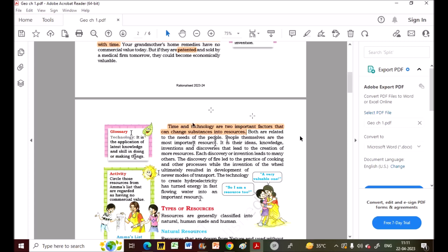People themselves are the most important resource, because only with our skill and knowledge are we able to make other resources. It is people's ideas, knowledge, inventions, and discoveries that led to the creation of more resources. We will go deeper into this topic in the later part of the chapter.